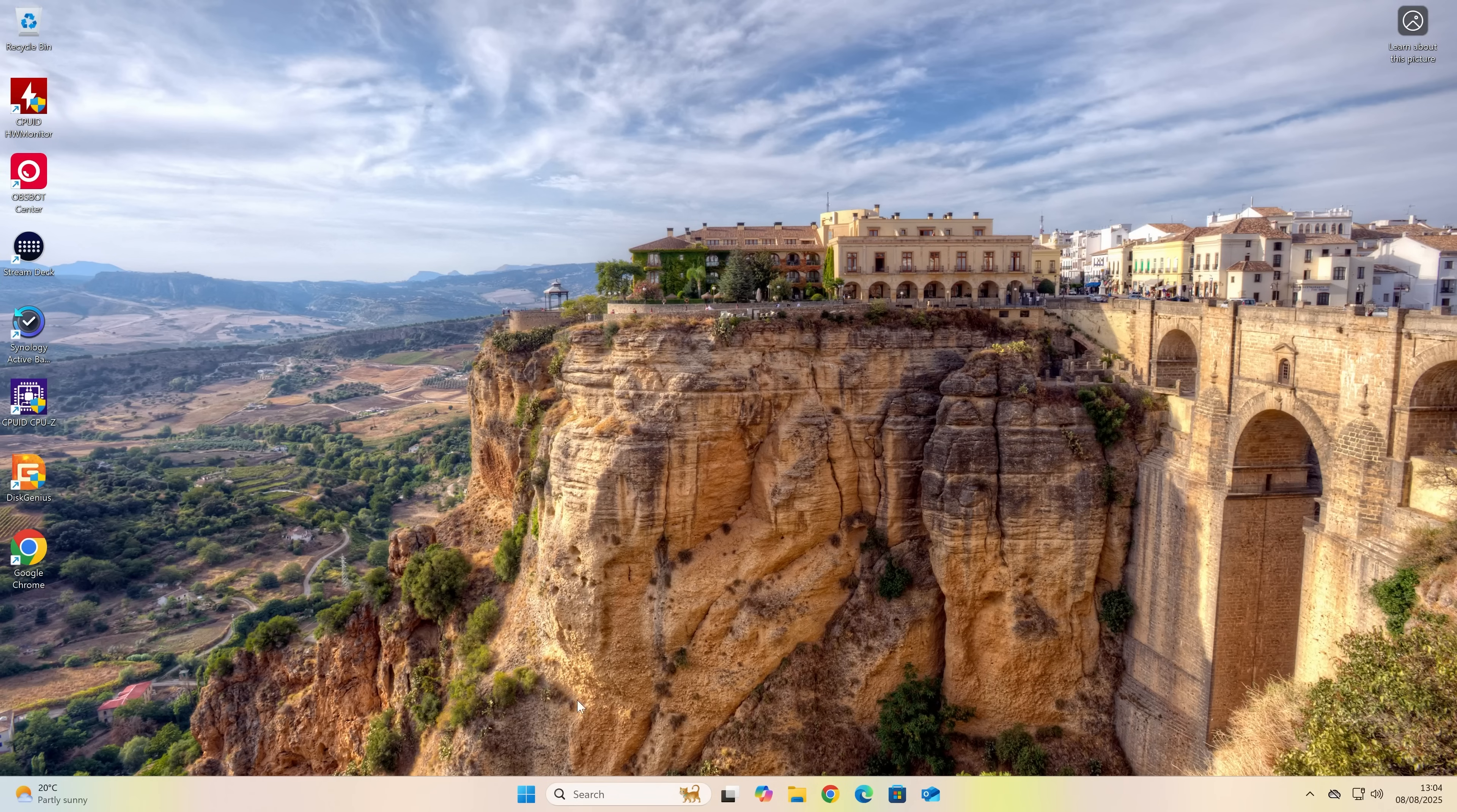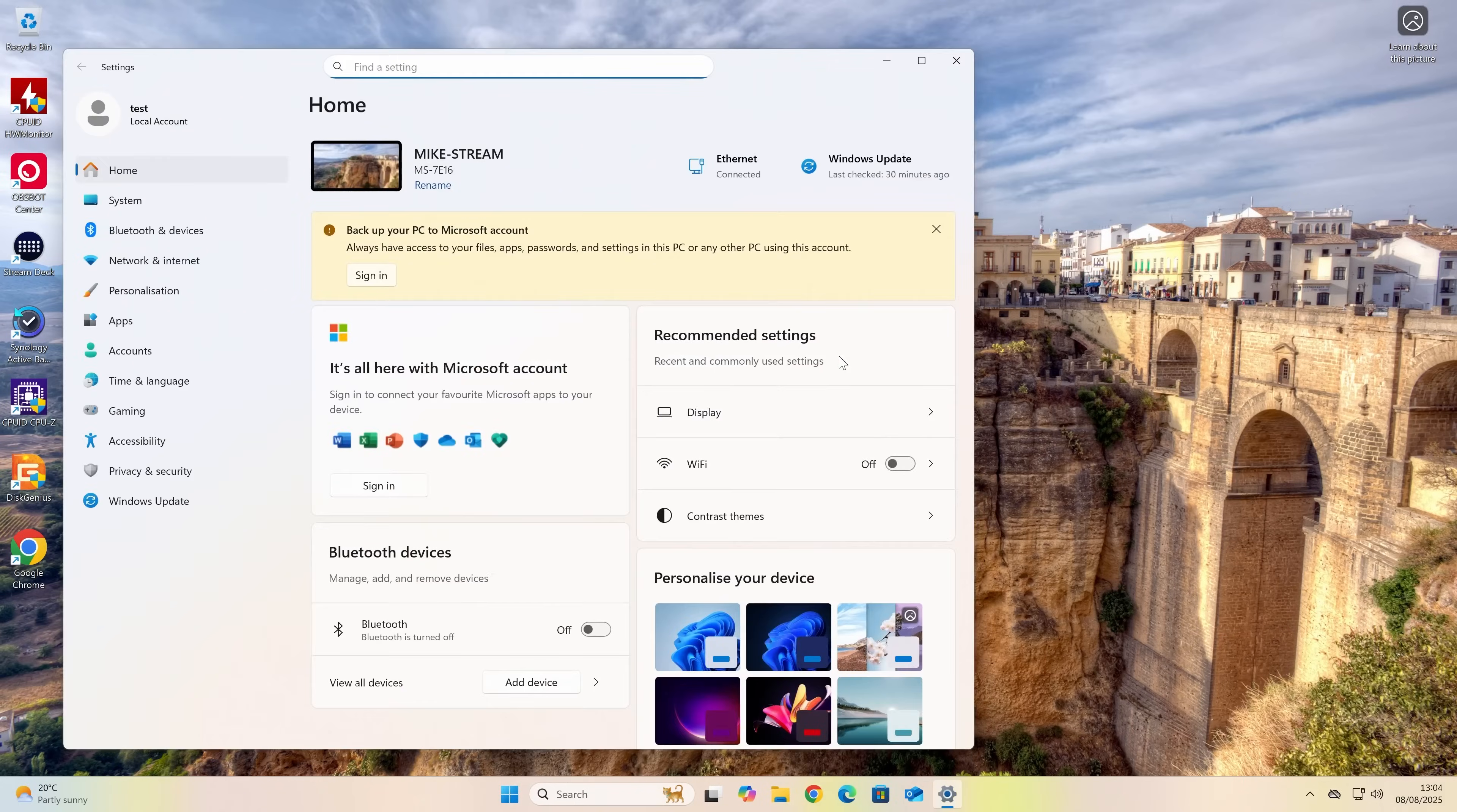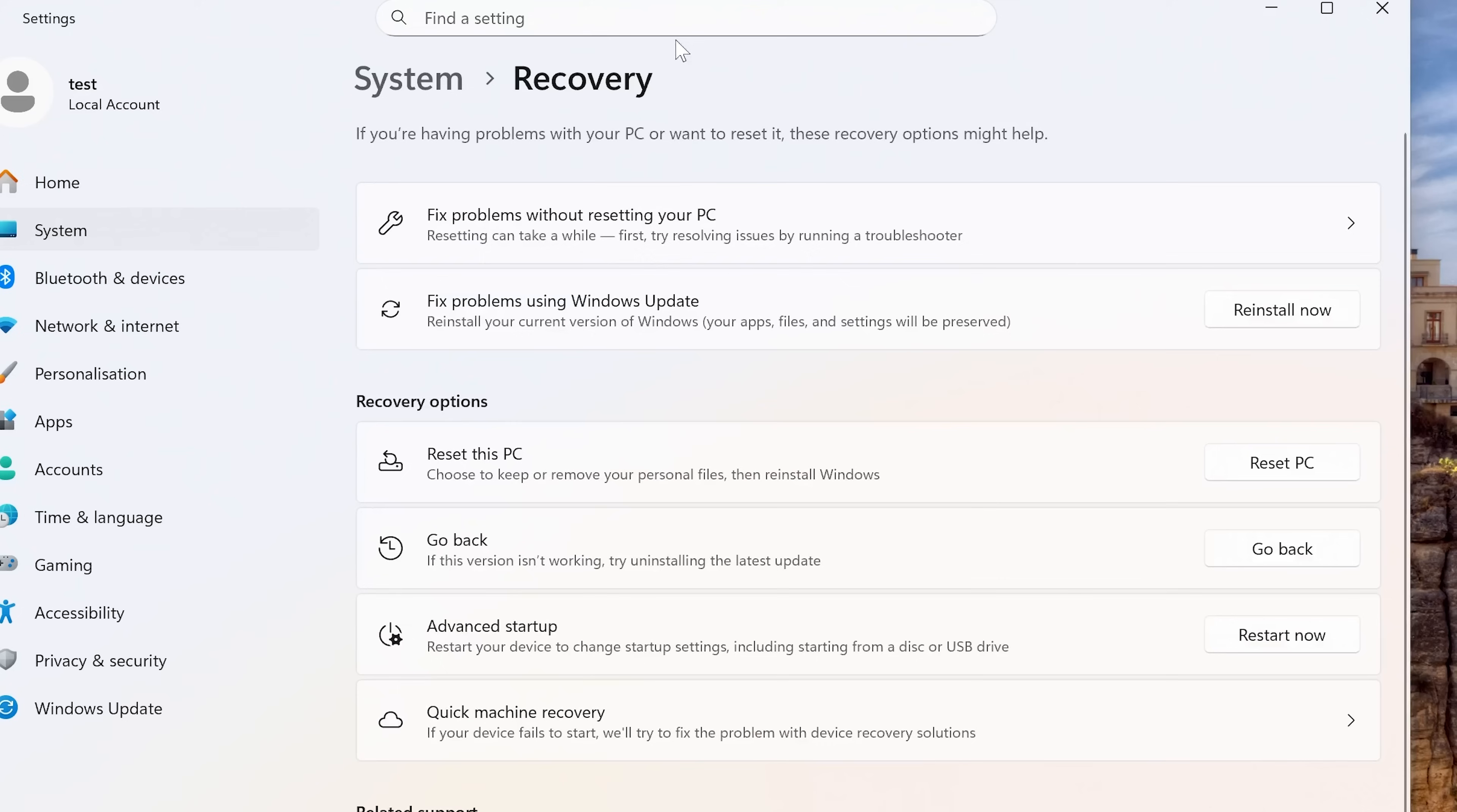So what you're going to want to do is click on the start flag and look for your settings cog. Click on that, and then what we want to do is to go into the Windows Update section. In the Windows Update section, choose the Advanced Options. And in the Additional Options of Advanced Options, go into the Recovery section.